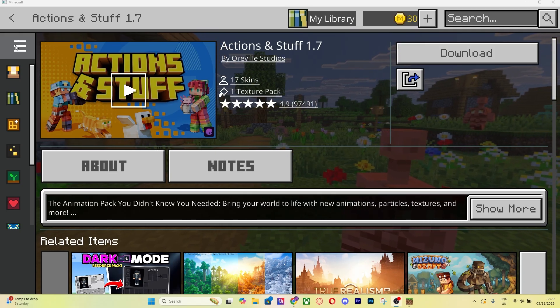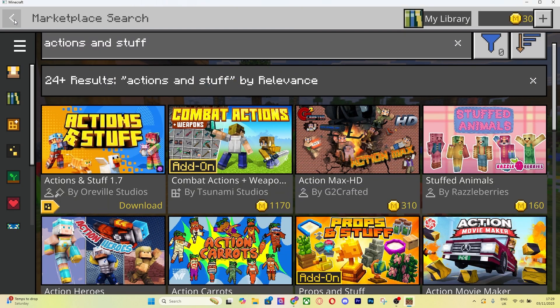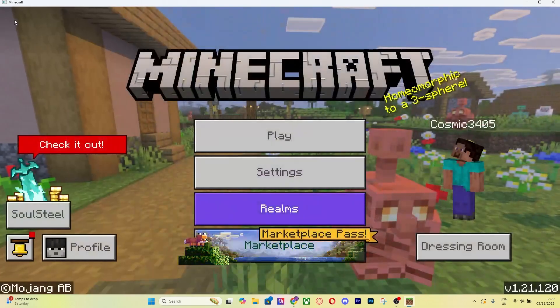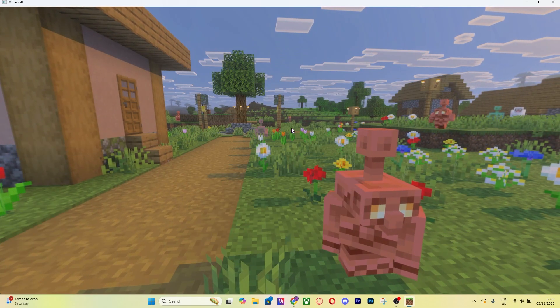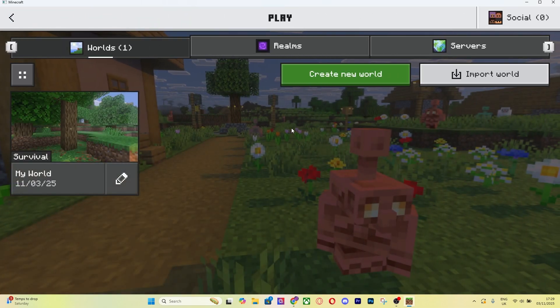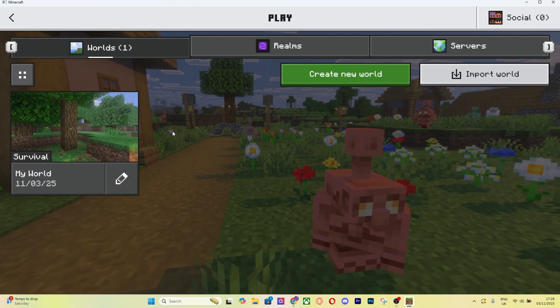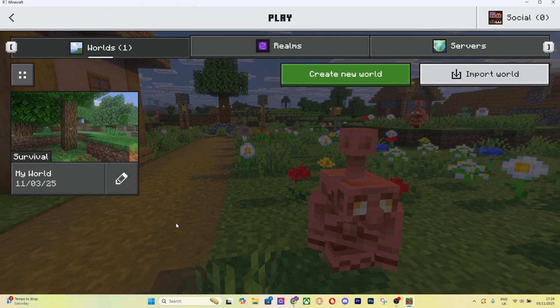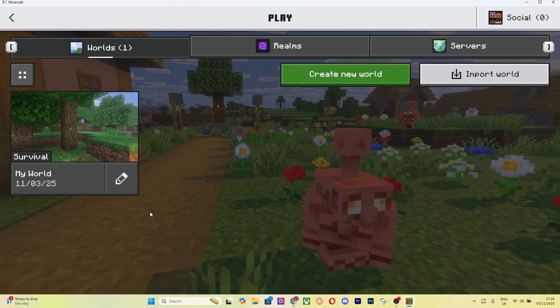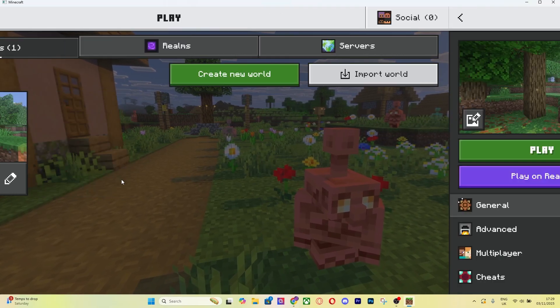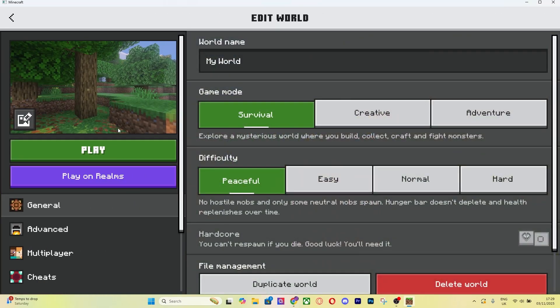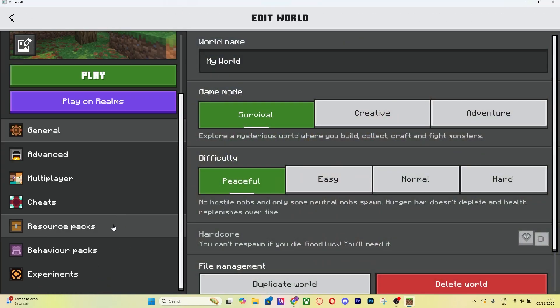I'm going to go out of Marketplace and I'll show you exactly what to do. Go to Play. It's going to show you a world here or any more worlds you have. You can do this on any world that you want. Press the pencil icon here, then scroll down and go to Resource Packs.